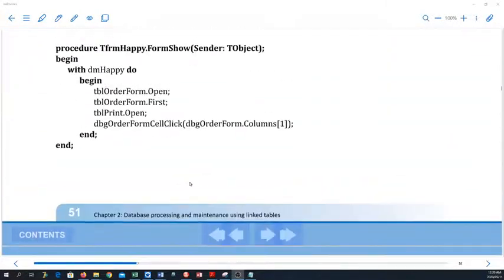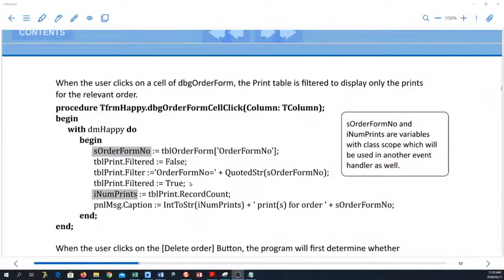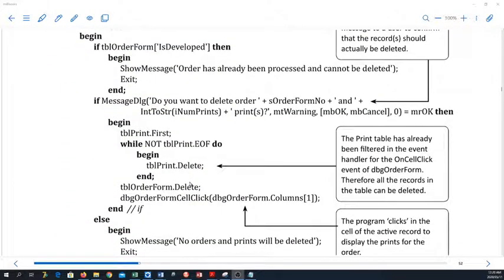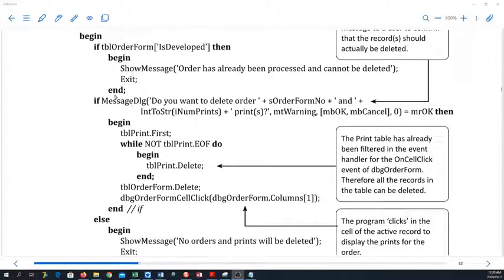Let's look at the code. If tblOrderForm.isDevloped equals true, then we show a message that it cannot be deleted and then we exit. Otherwise, we give the user a message — and it's always a good principle to warn a user before you delete anything. So you must familiarize yourself again with the message dialogue; it's in your green book in Appendix B, or you can simply study this one.